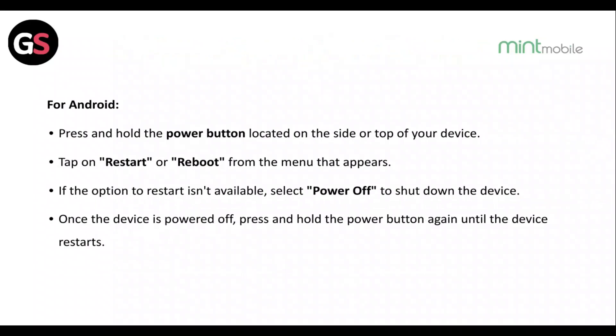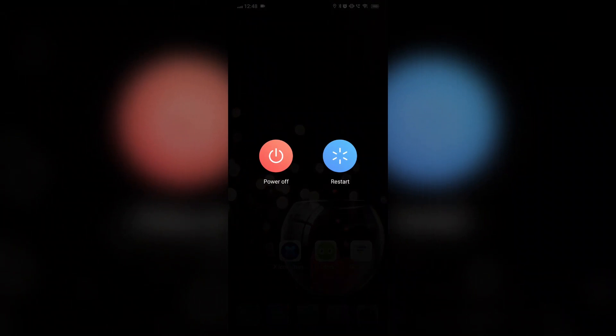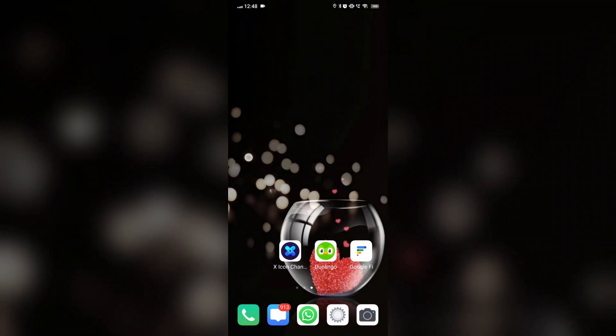For Android, press and hold the power button located on the side or the top of your device. Tap on Restart or Reboot from the menu that appears. If the restart option isn't available, select Power Off to shut down the device, then press and hold the power button again until the device restarts.